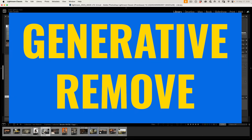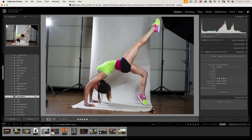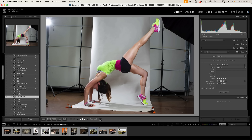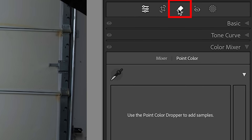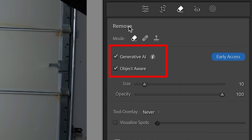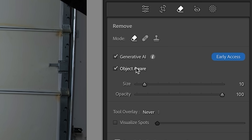The first feature we're going to look at is generative AI right inside of Lightroom. It can be used to remove objects. So if we go to the develop module and then go down to where you see the eraser tool, you'll see there's a remove option and we have the traditional tools. But if we turn on generative AI on the remove tool, this is going to do a generative remove. We also have object aware, and we'll look at this.